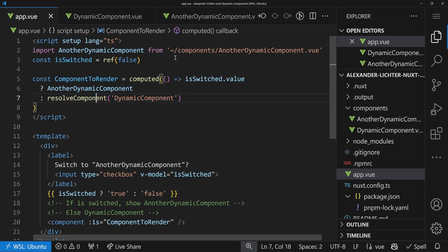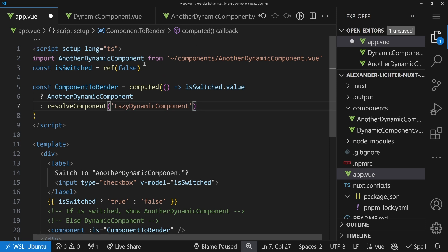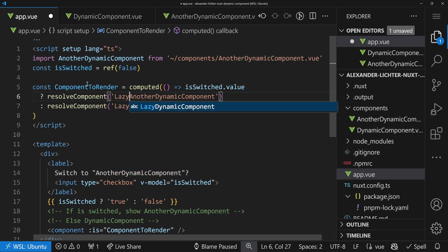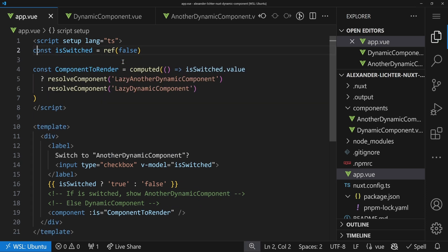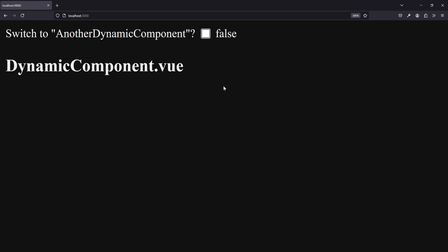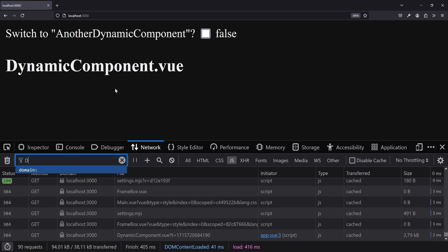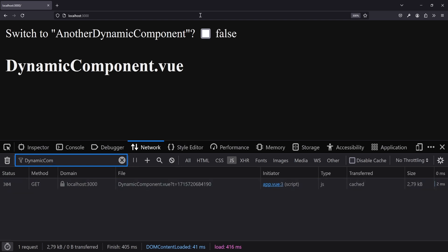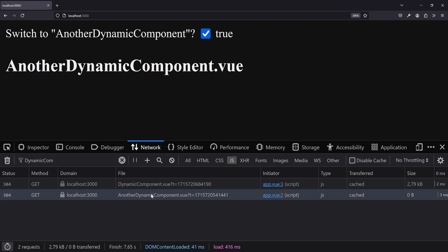We don't want resolve components everywhere. One thing we can do is leverage Vue's async components. In Nuxt we do this via the lazy prefix: LazyDynamicComponent and LazyAnotherDynamicComponent. Both get their own chunk. Refreshing the page and filtering dev tools by 'dynamic-component', we see it gets its own chunk, and switching loads the other chunk as expected. I've explained this more in-depth in my lazy prefix video, including how defineAsyncComponent works in Vue — worth checking out even if you don't use Nuxt.